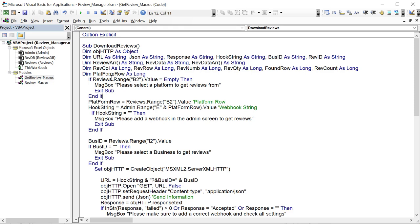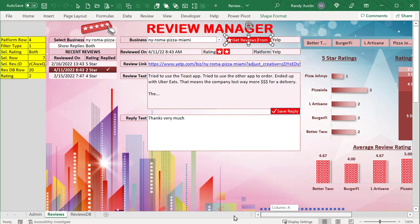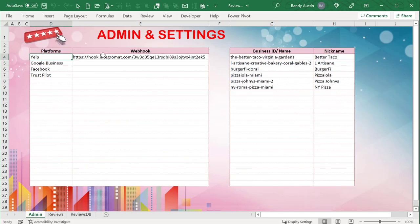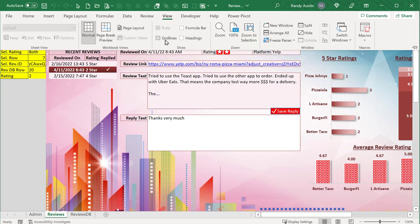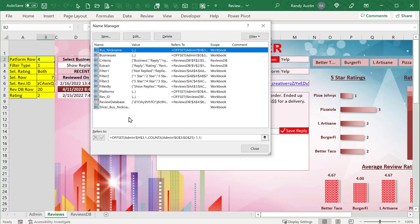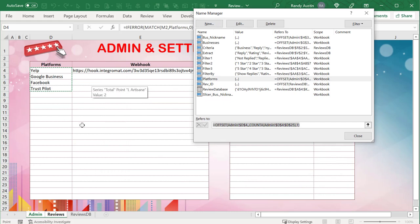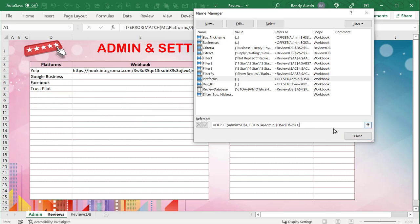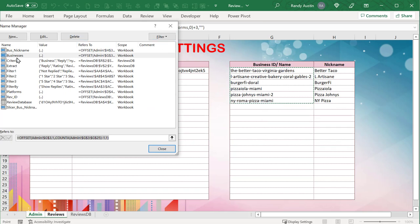The first check: if cell B2 in the Reviews sheet is empty, we can't proceed. B2 contains the platform selection. We need to know which row in the Admin sheet corresponds to the selected platform - the first platform starts on row four. Using a named range called 'platforms' with MATCH and an IFERROR wrapper, we find the platform row. Knowing that row number tells us which cell in column E contains the webhook for that platform.